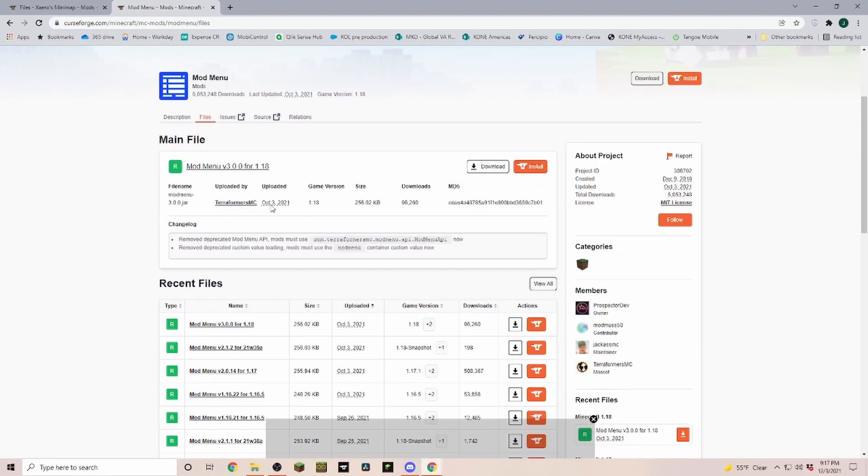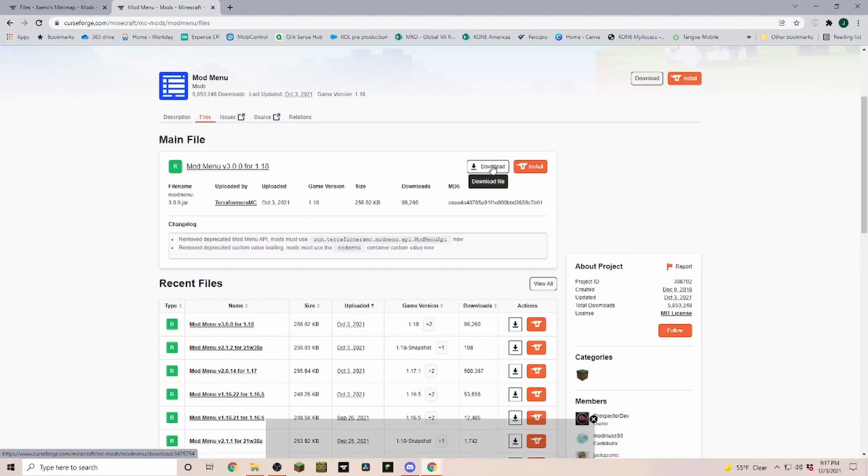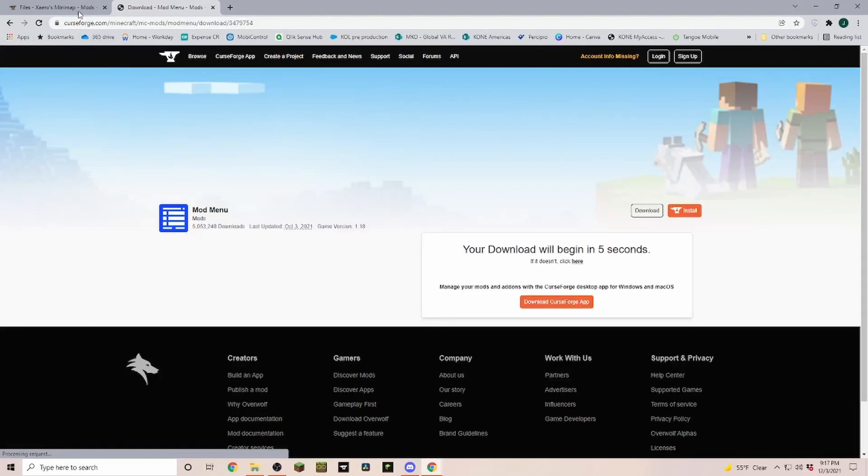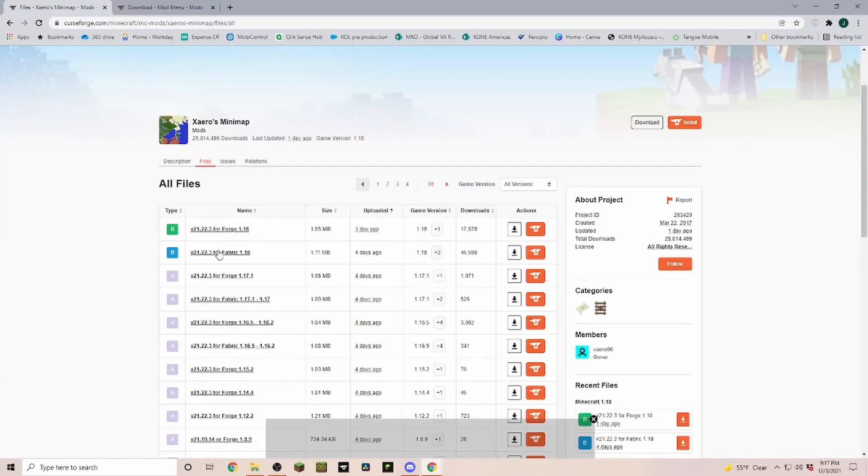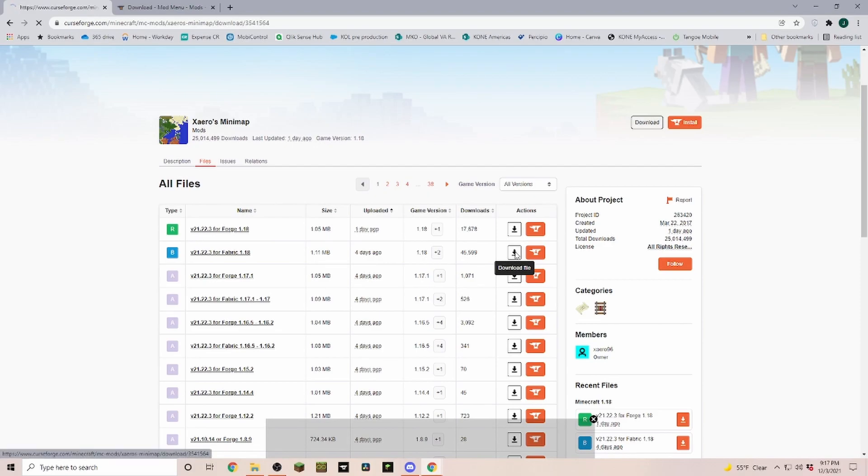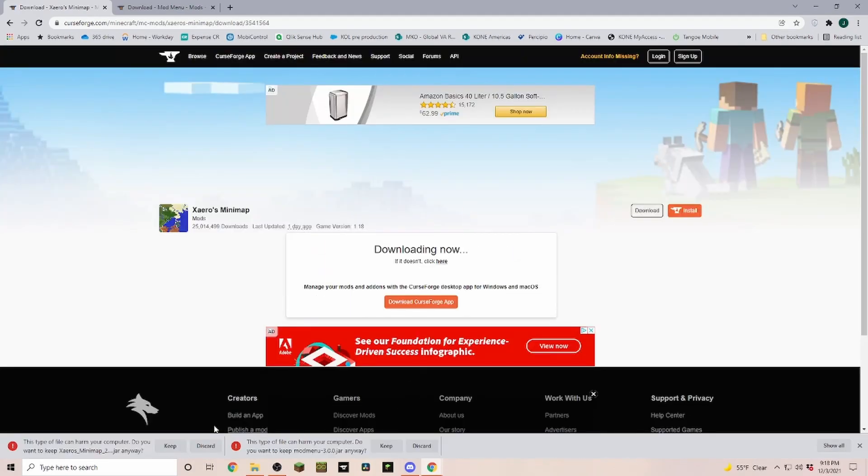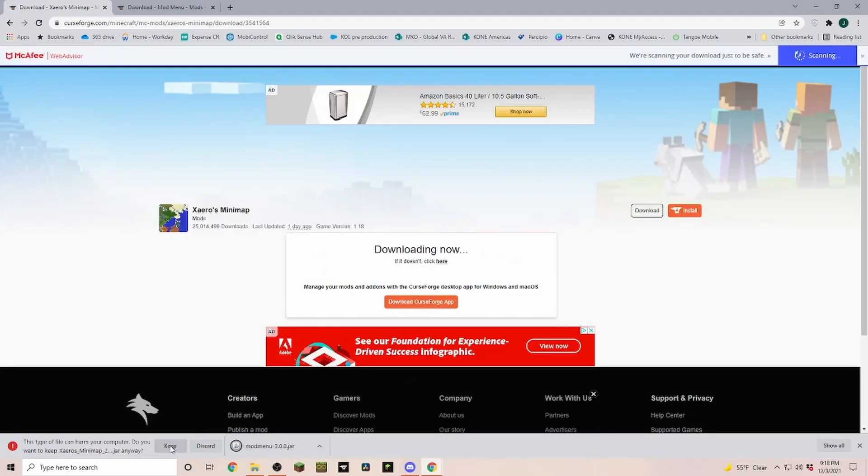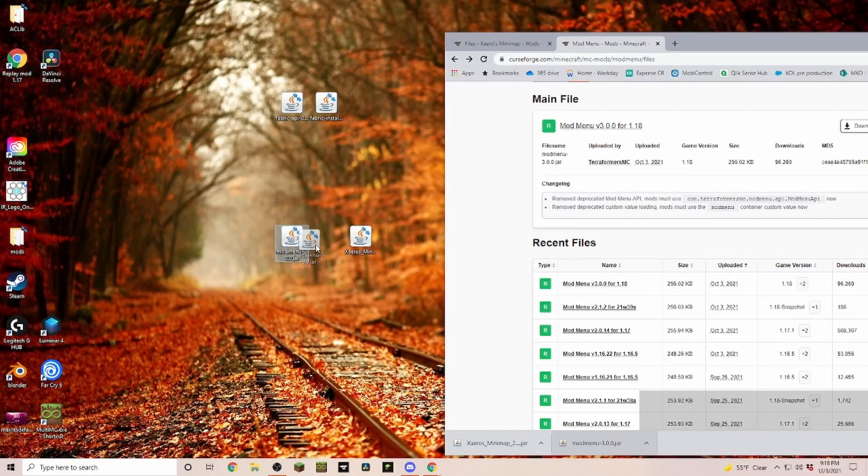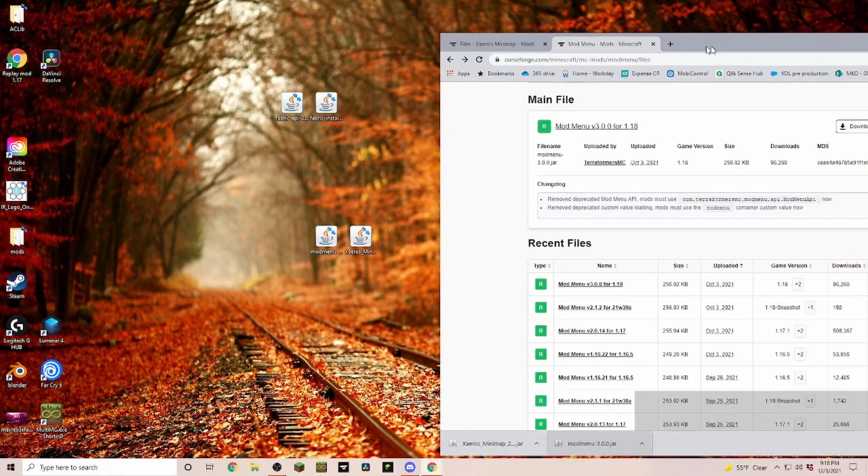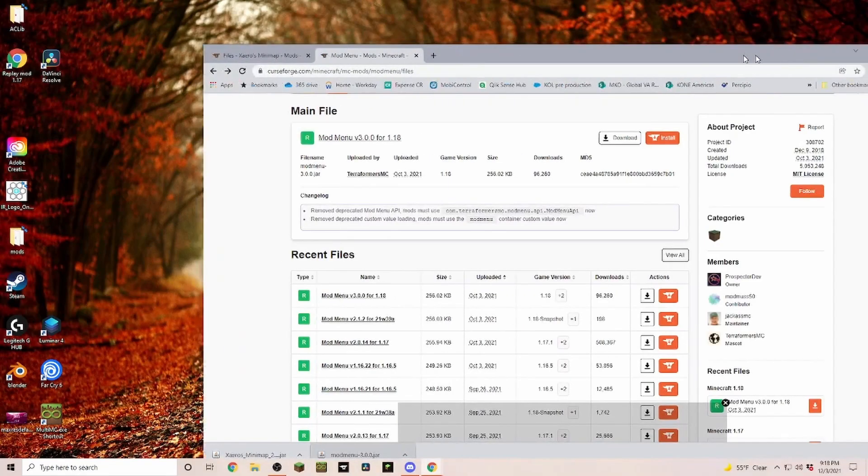I'll just go ahead and download those two mods. To download them you just click on the little download file here and once the five seconds are up you click on keep. Once they're downloaded I usually just drag them onto my desktop so I have a better place to work with.